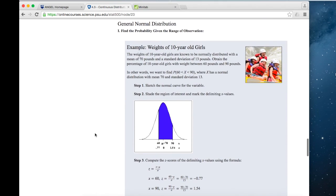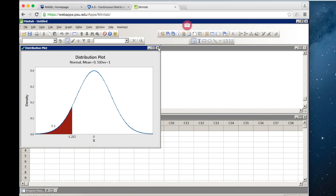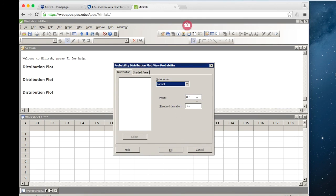The next examples use weights of 10-year-old girls. The distribution has a mean of 70 and a standard deviation of 13. When solving this by hand using the Z-table, you would first have to convert each value to a Z-score so you can look it up on the Z-table. Minitab will actually save you that step. If we go back and create another distribution plot, we can change the mean and the standard deviation of the normal distribution we're using — changing this to a mean of 70 and a standard deviation of 13.